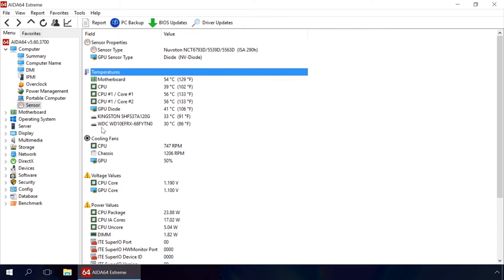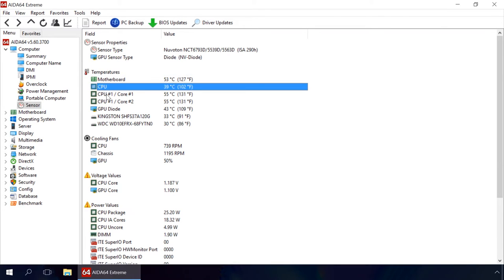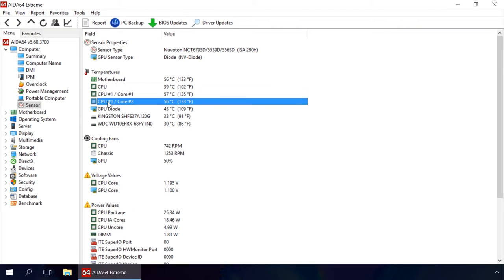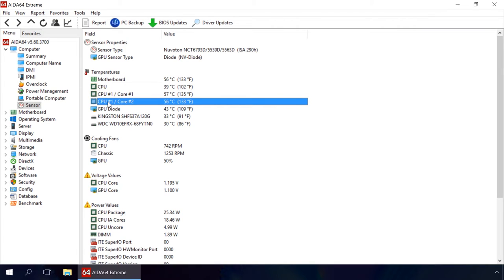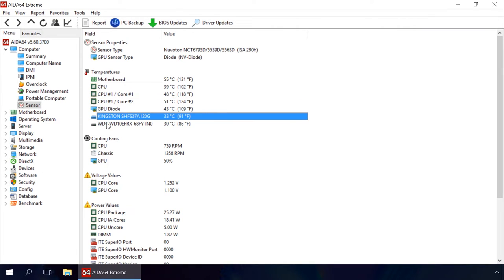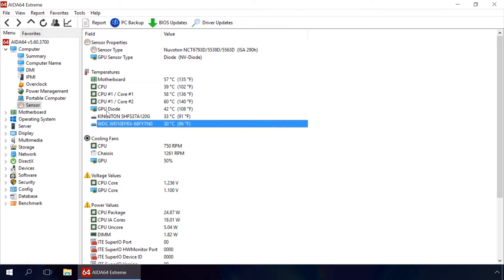CPU, Core, the temperature of processor cores. As a rule, the processor temperature is based on the hottest core. Hard disk temperature, video card.